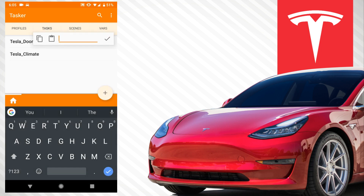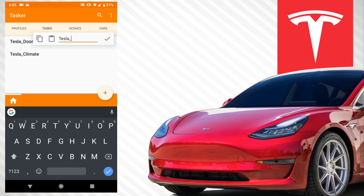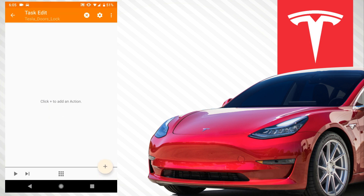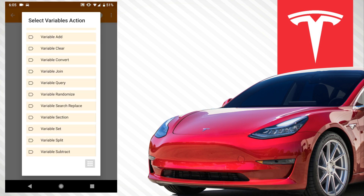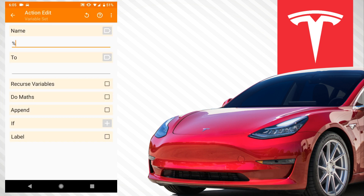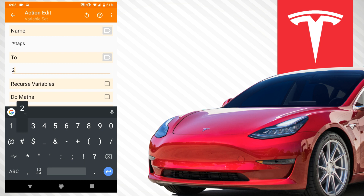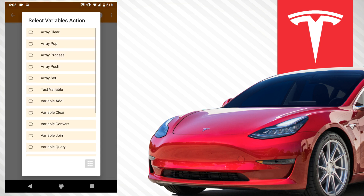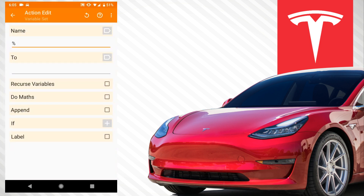The first thing we want to do is set up the task and we're going to call this 'tesla_doors_lock.' Hit the checkmark, and we want to set up a couple of variables. The first variable we're going to set is called 'taps' and we're going to set it to two. Basically, that variable represents the number of taps we need to lock our door.